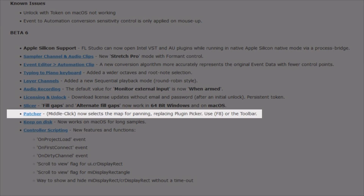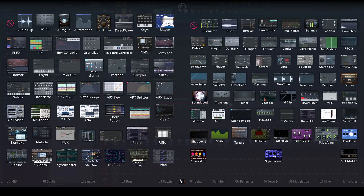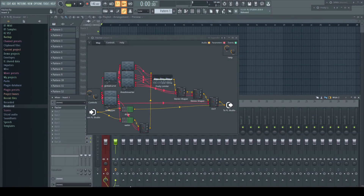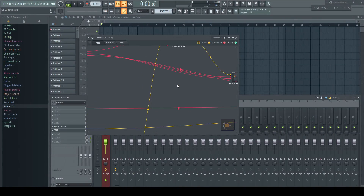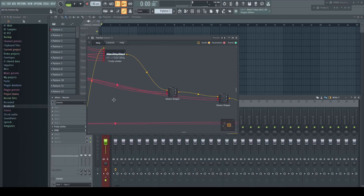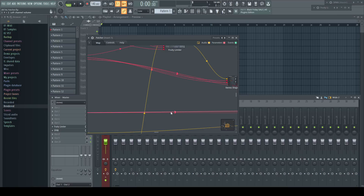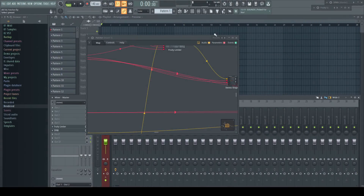Patcher: middle-click now selects the map for panning, replacing the plug-in picker — use F8 or the toolbar instead. In previous versions, middle-click in the patcher window opened the plug-in picker. This has changed now: if I zoom into a structure and click and hold the middle mouse button, I can now pan the view by moving the mouse. Because middle-click is now used by this feature, you have to hit F8 or right-click the toolbar icon to open the plug-in picker.